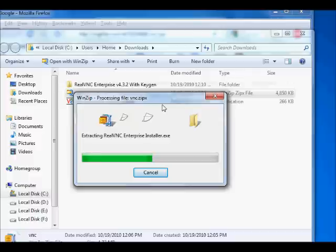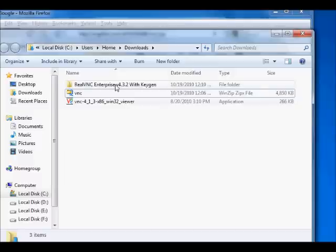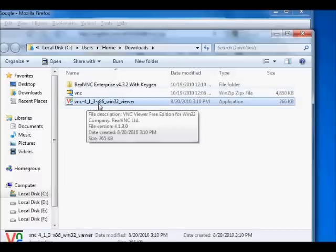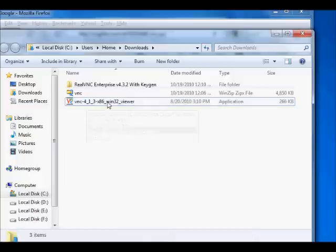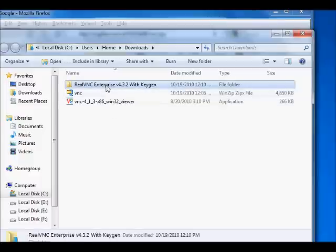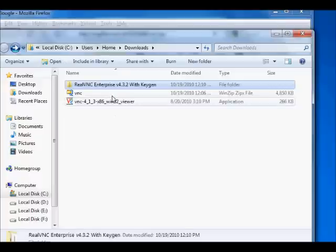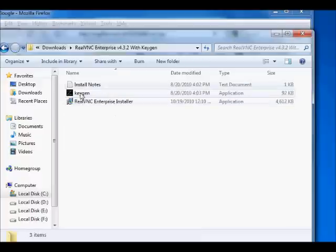Here is BNC version 4.1.3 — it is used to show the iPhone screen on the computer. And here is the Real VNC Enterprise service. Here is the keygen and install notes. Download it, install it, and after installation give the key and make it the full version.